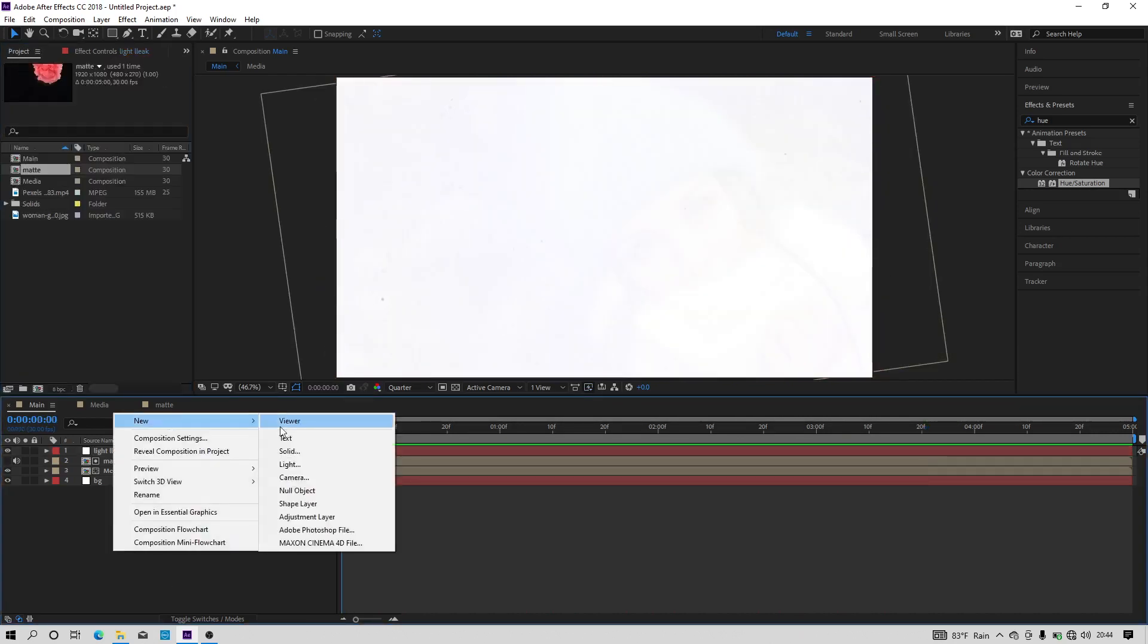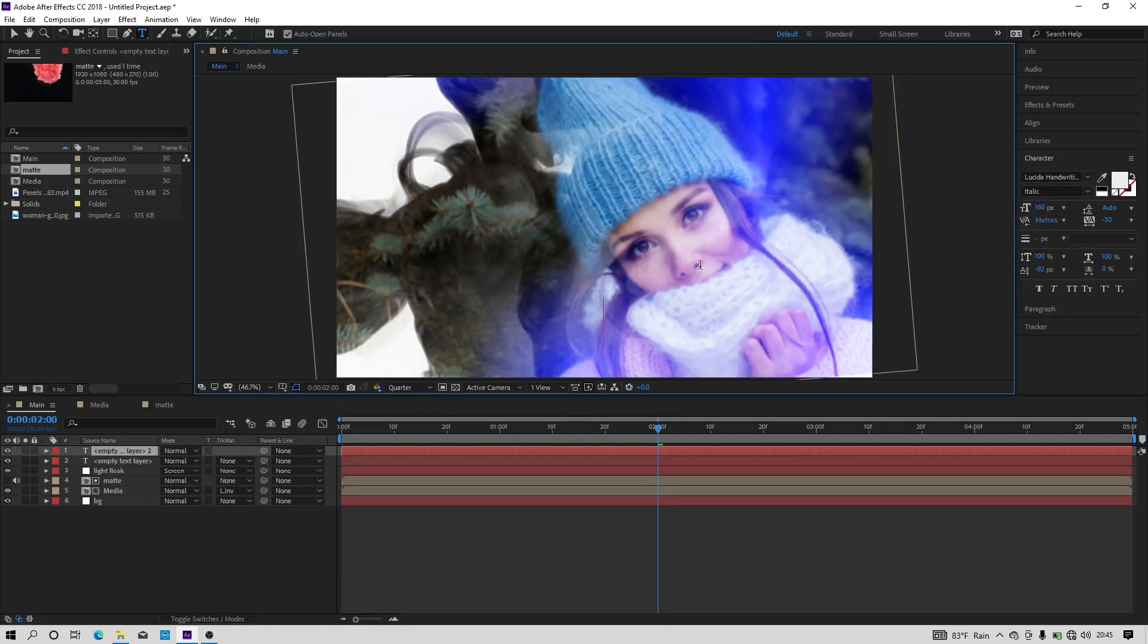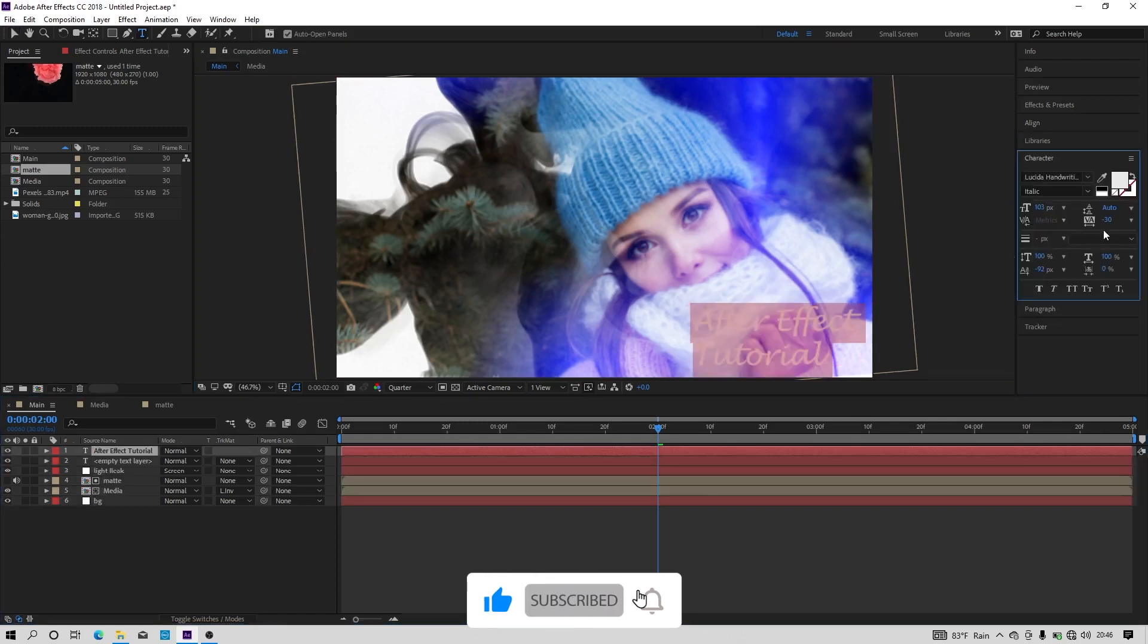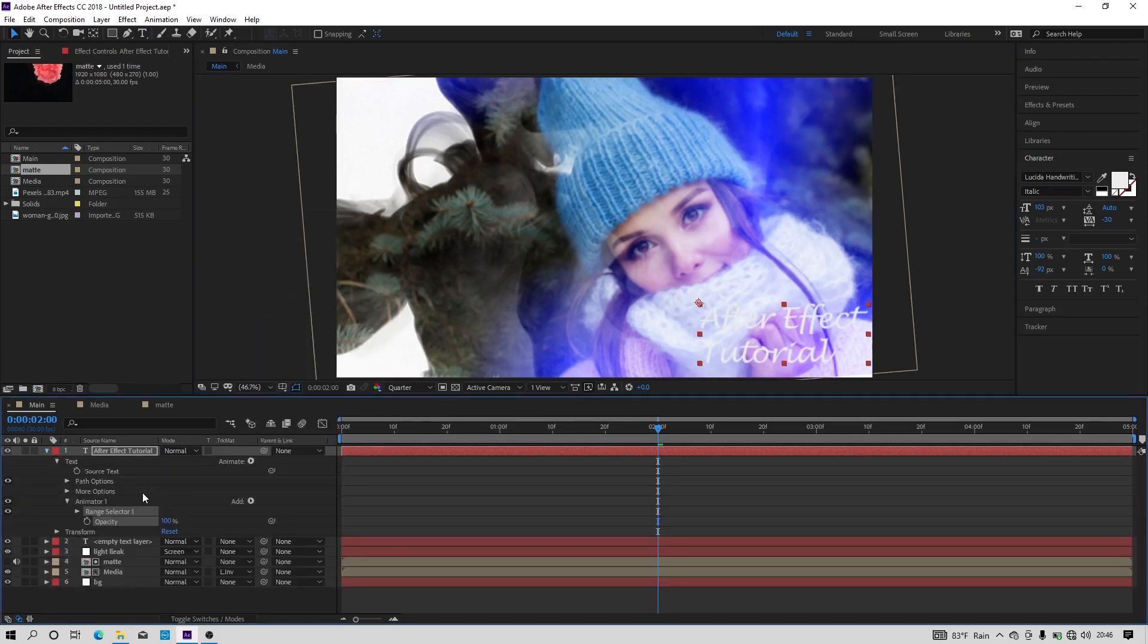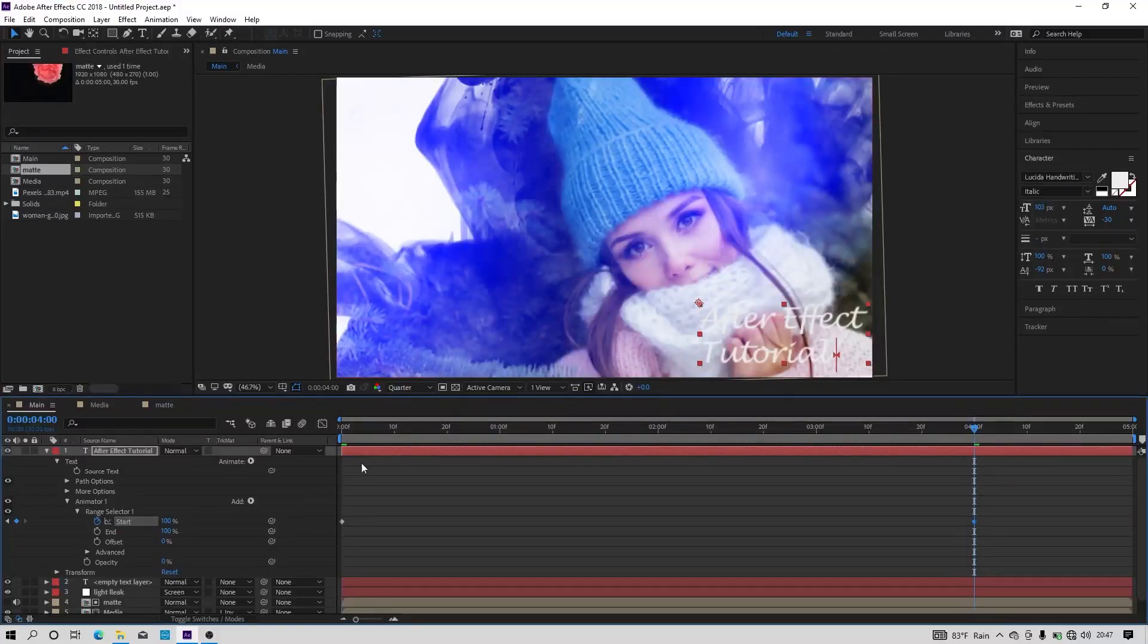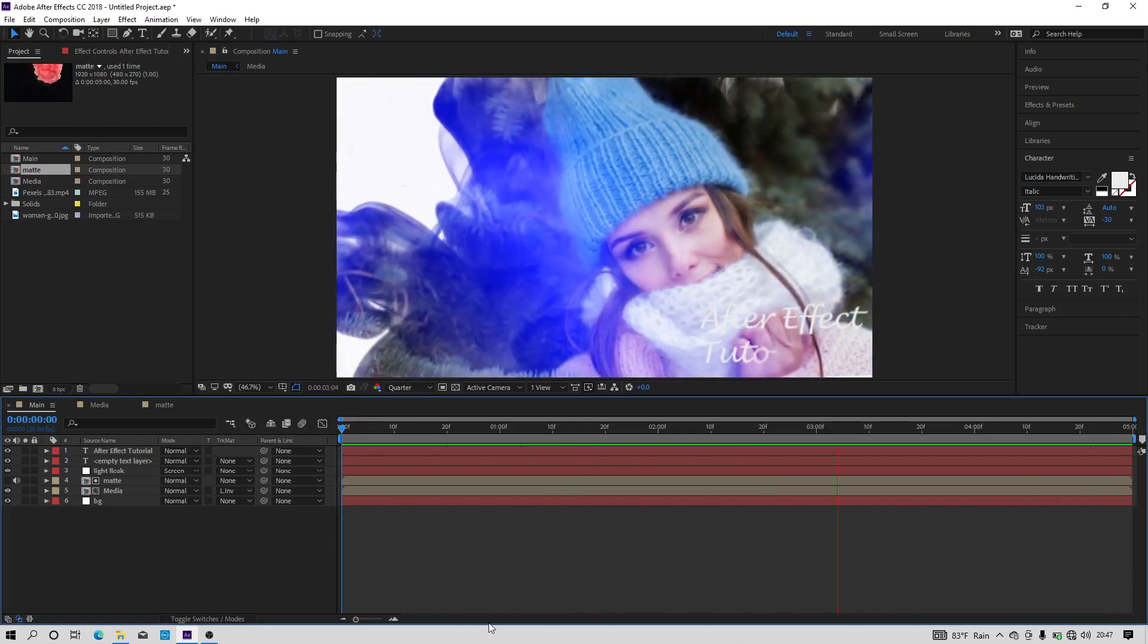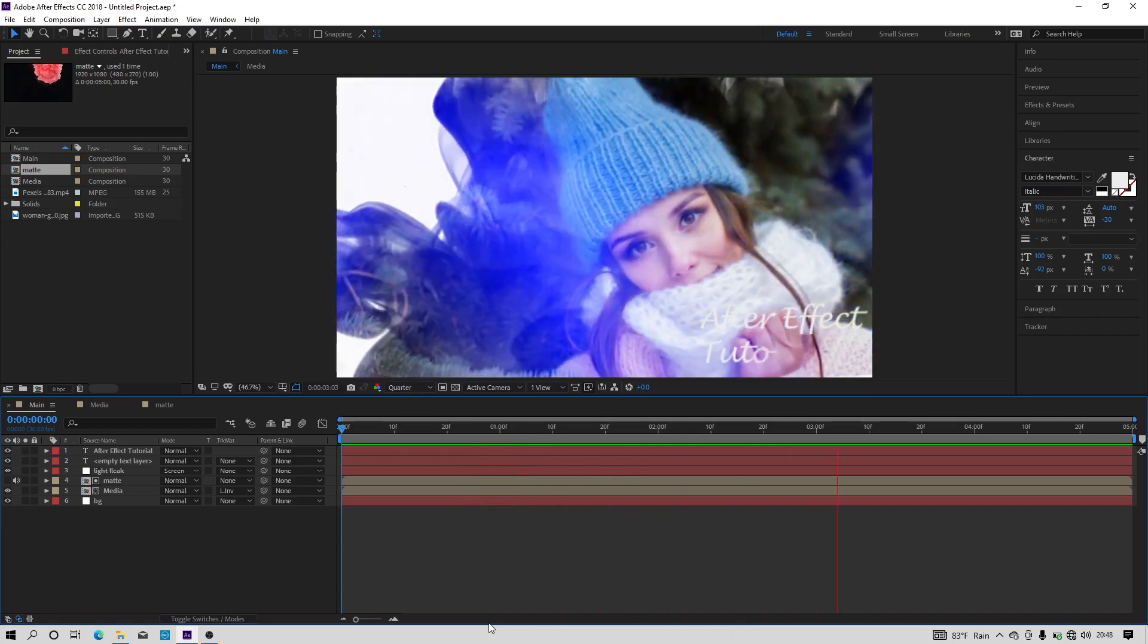If you need to add a text you can add a text. Do the steps what I am doing. So we have made the photo slideshow ink effect in Adobe After Effects. See you in the next video.